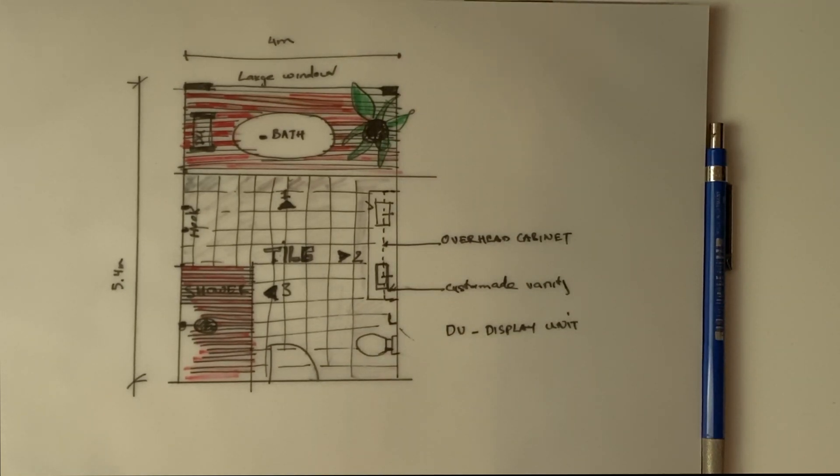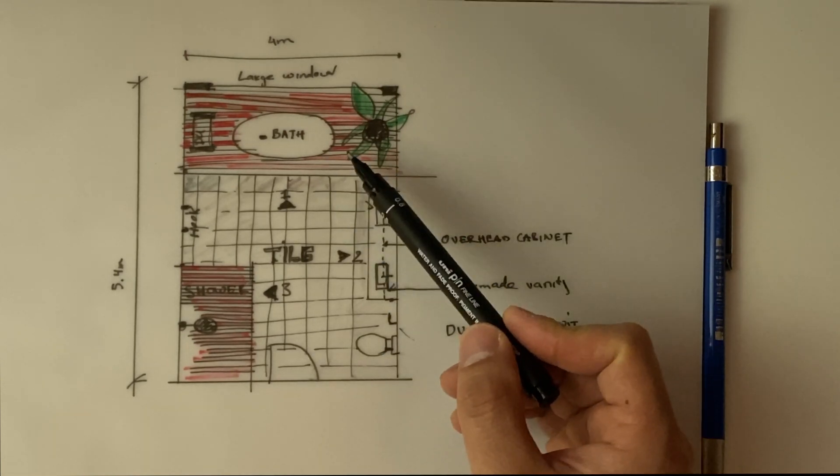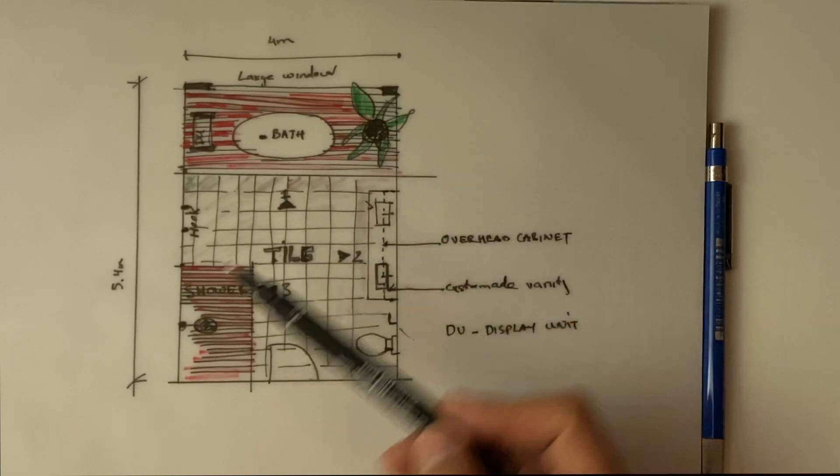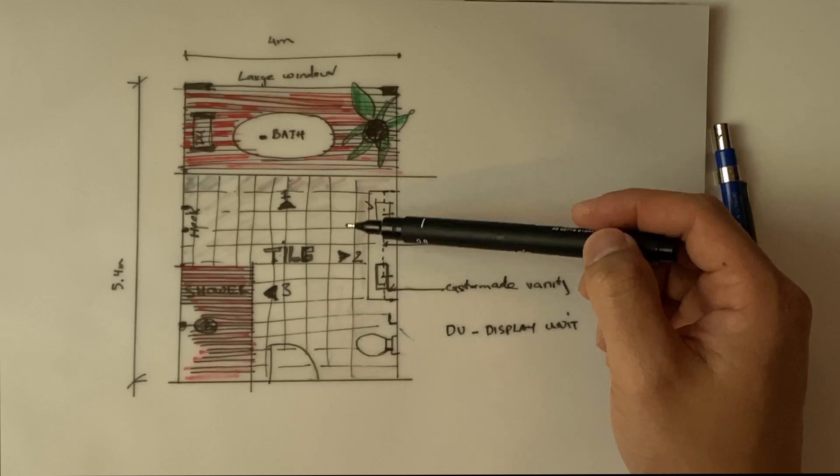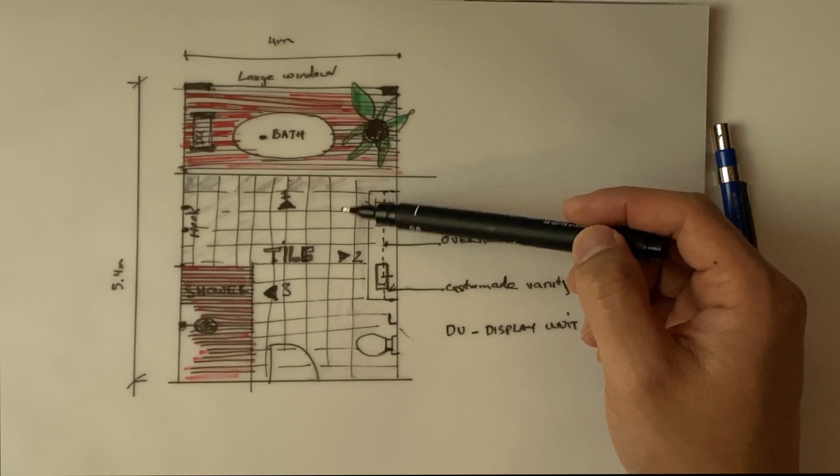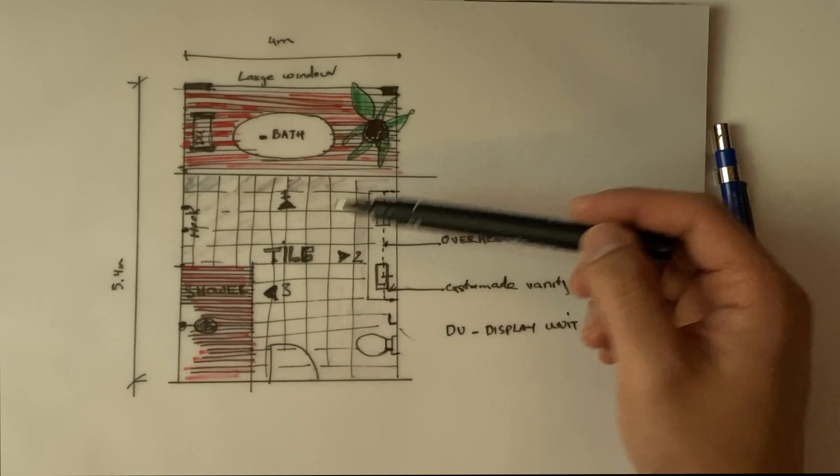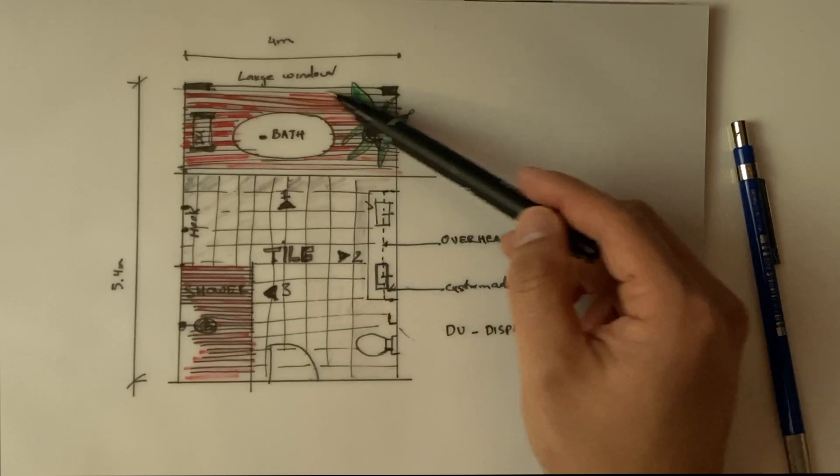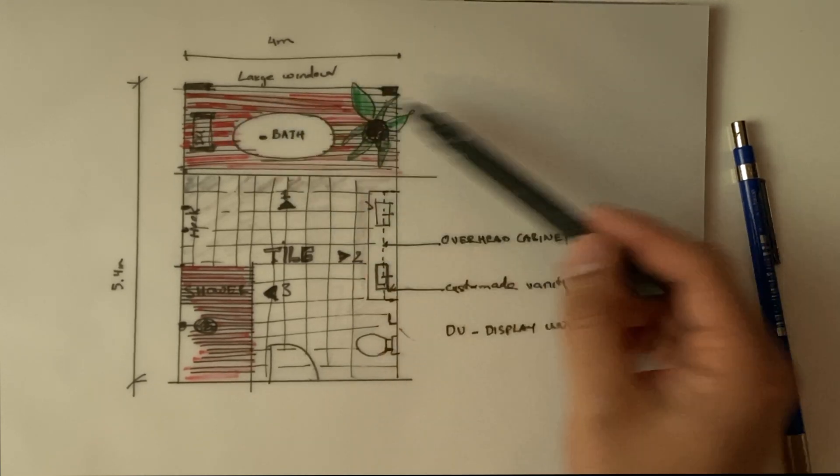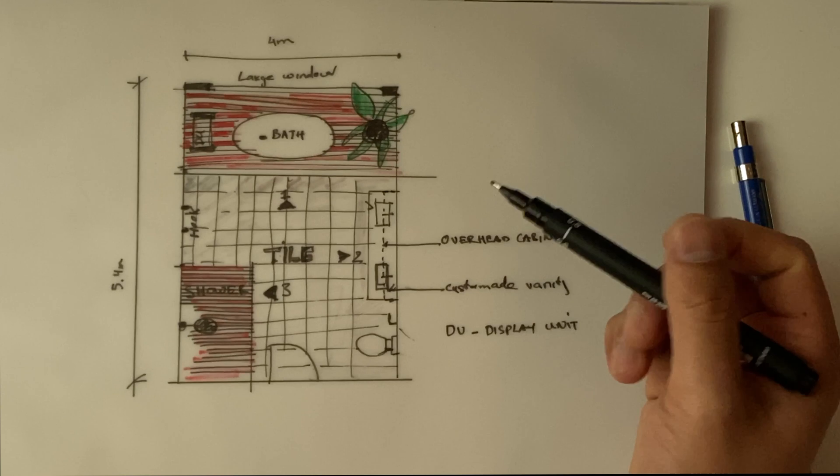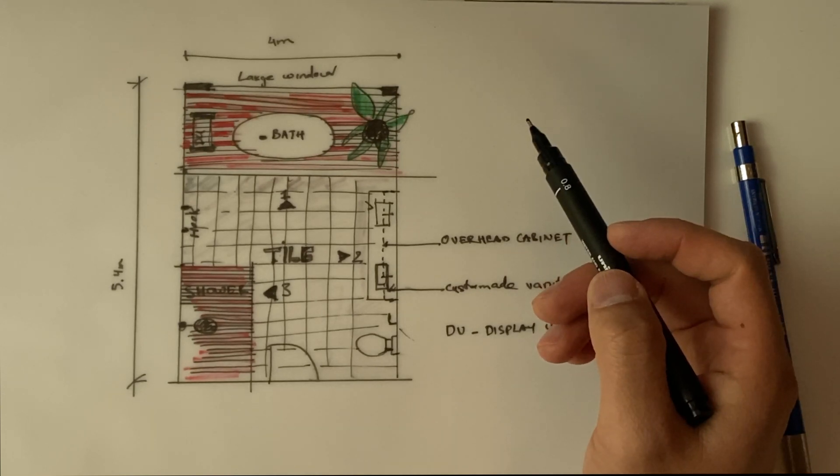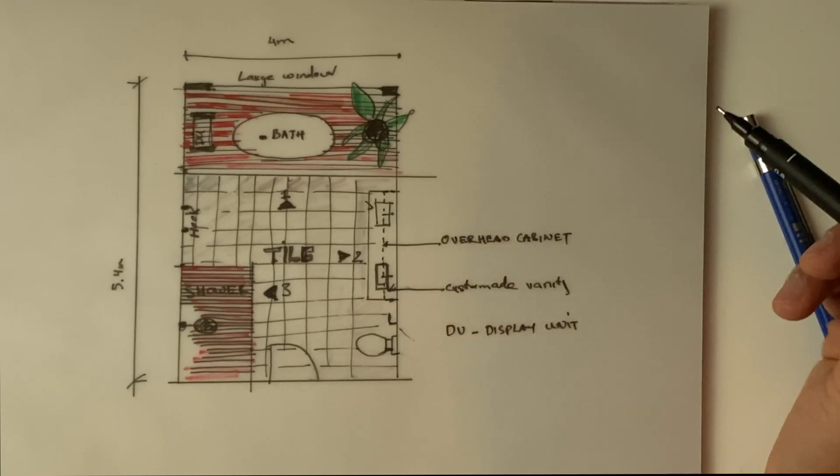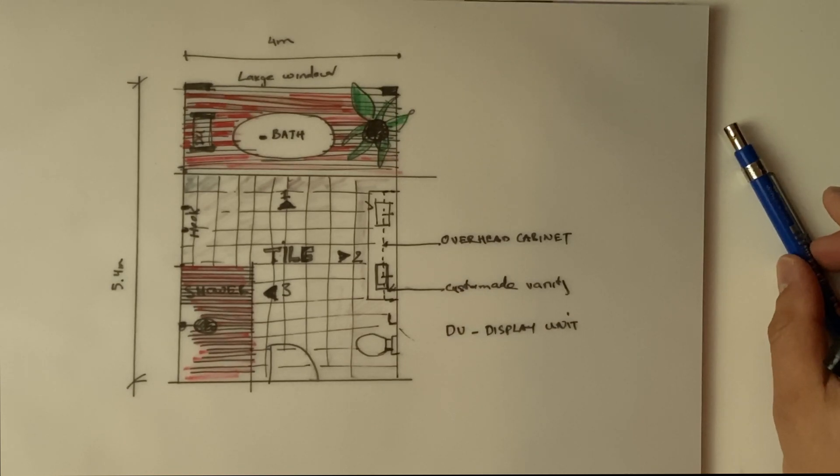For the material, we will have two different floor finishes. The first one will be a tile like this, probably 600 by 600 floor tile dark gray, and then this will be timber flooring or maybe some timber slat like I'll show you later in Revit.